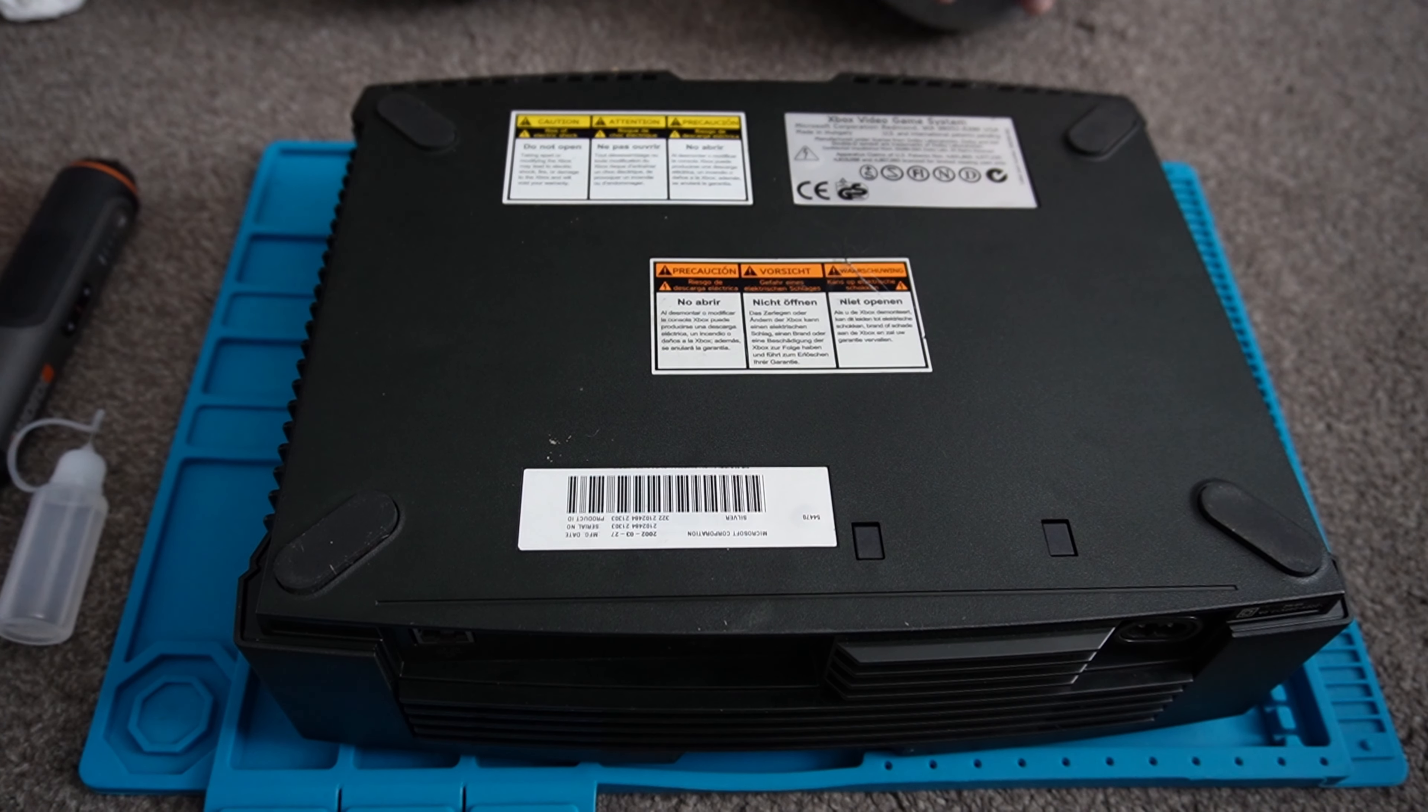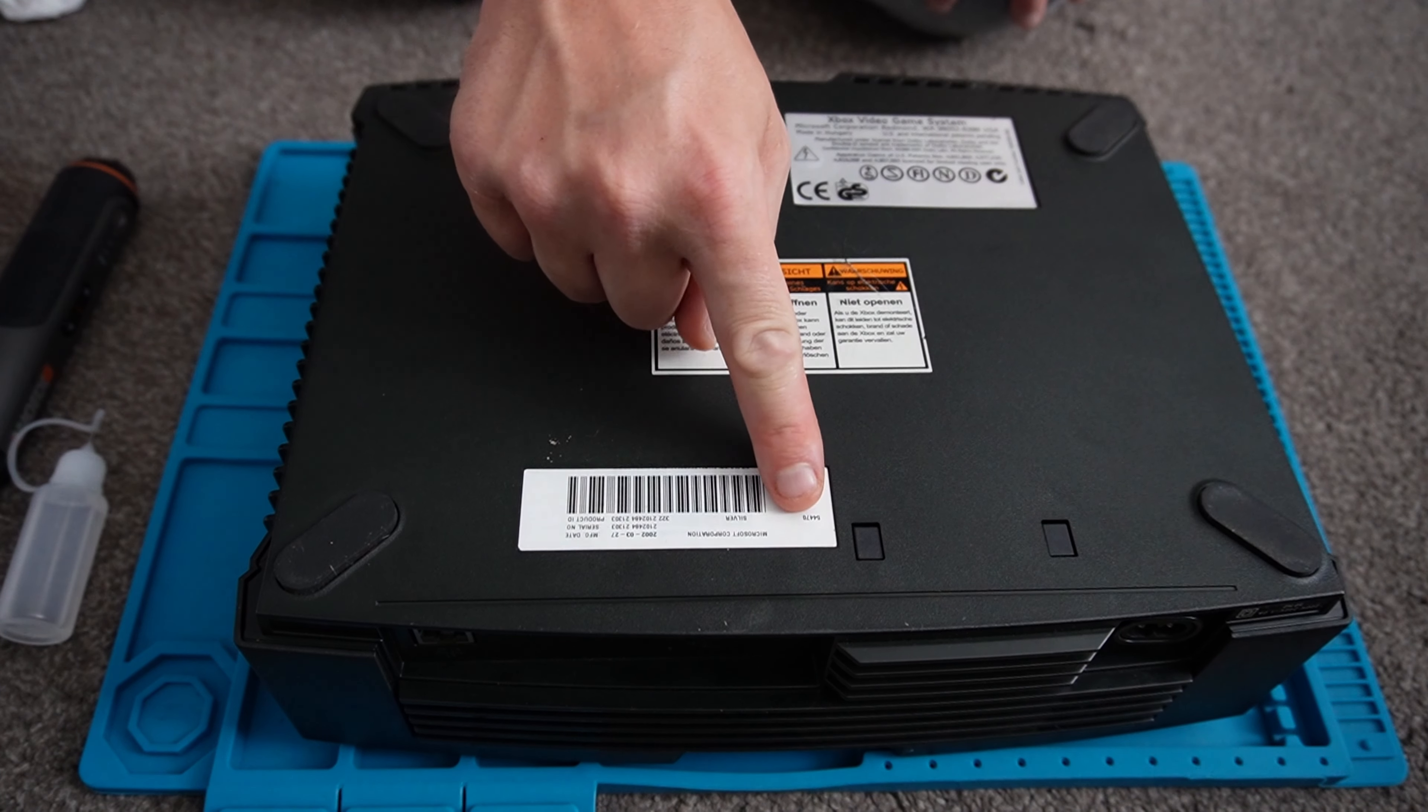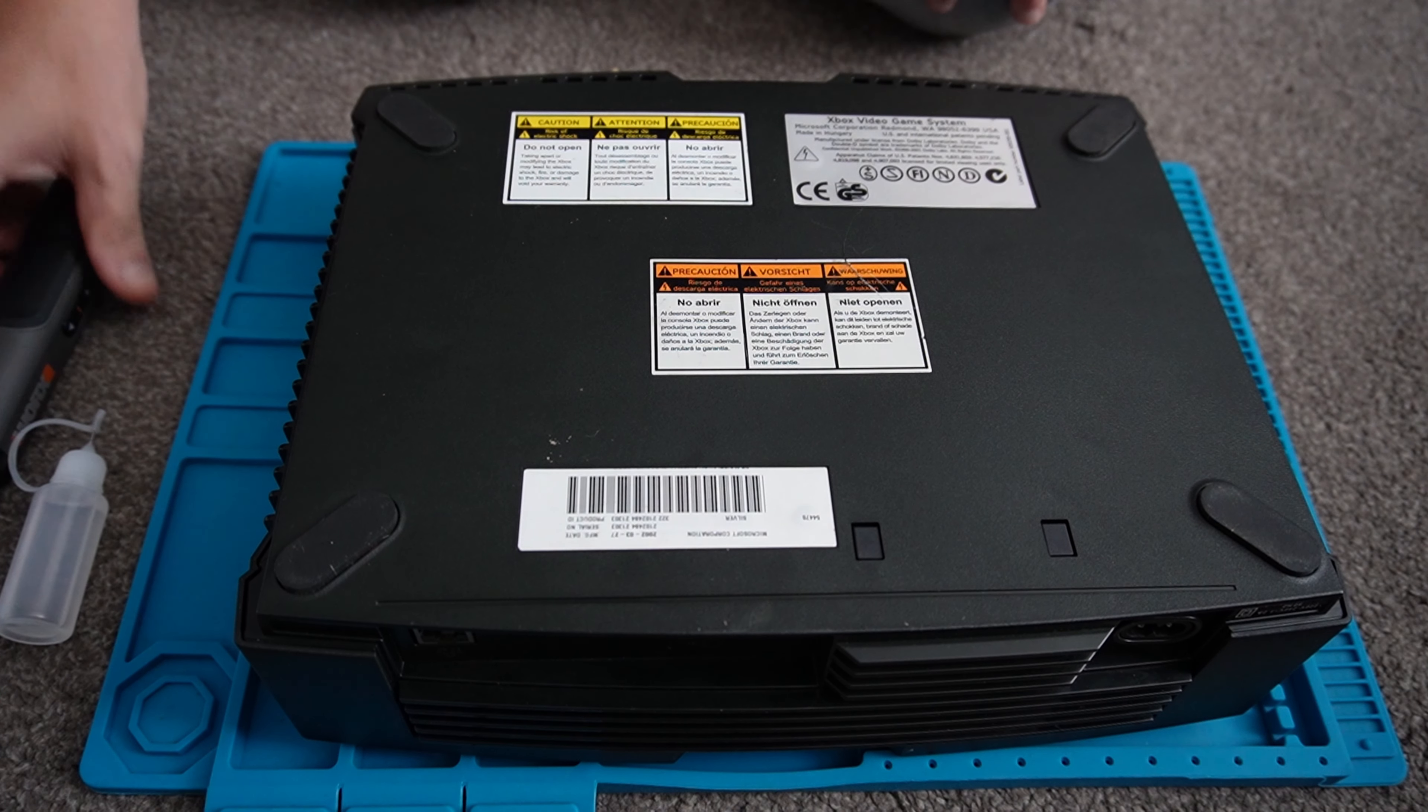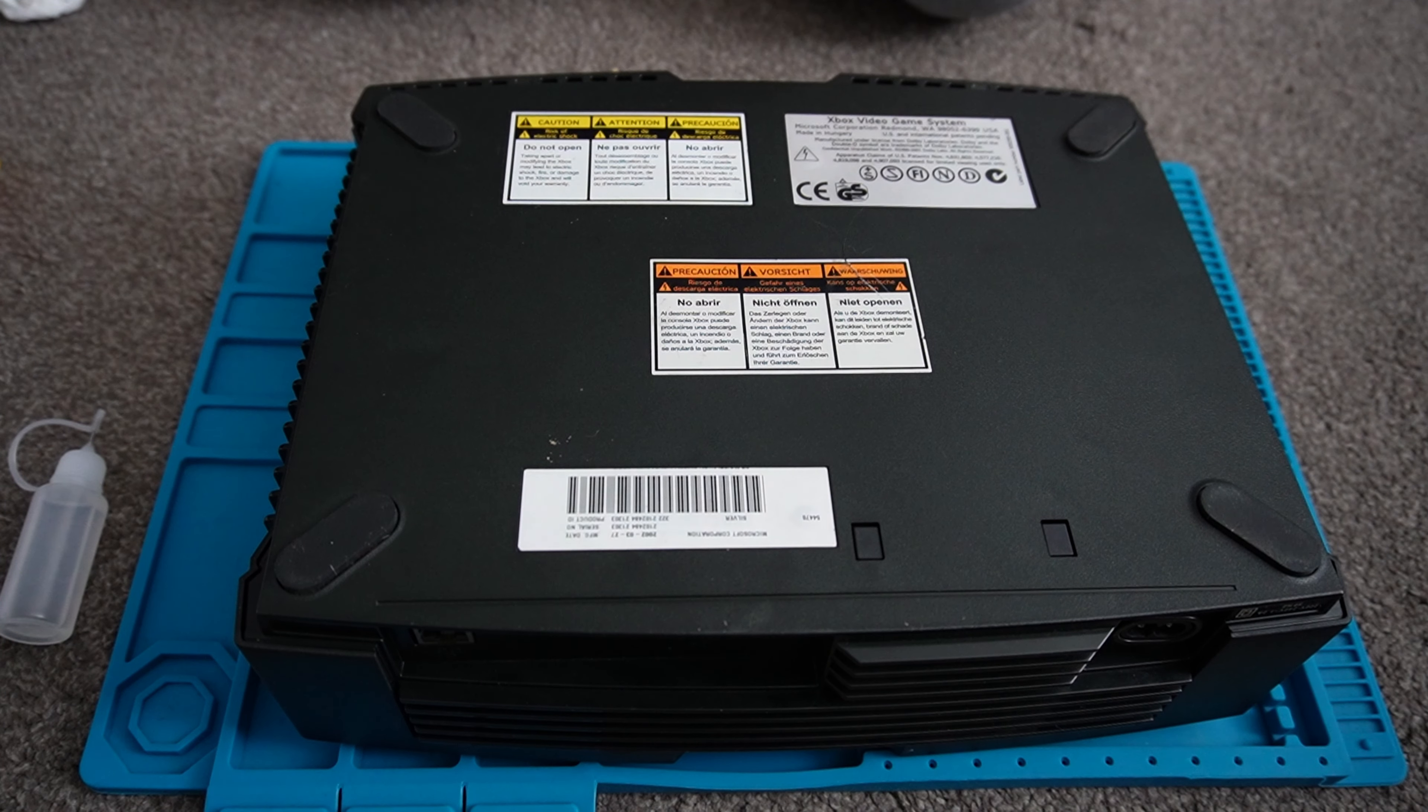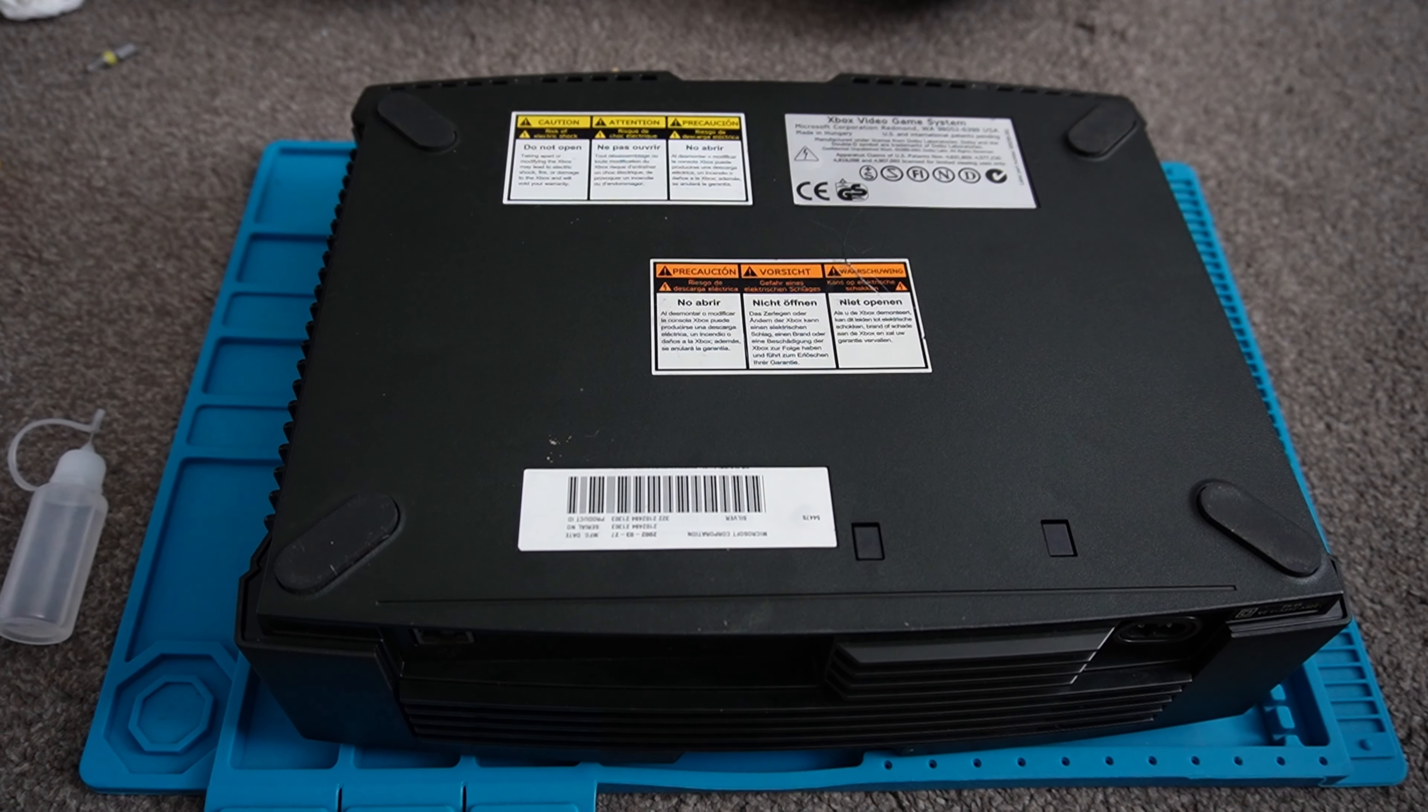To disassemble the console, we've got screws under these feet here, one behind this sticker and also one here. So we'll go ahead and remove them.